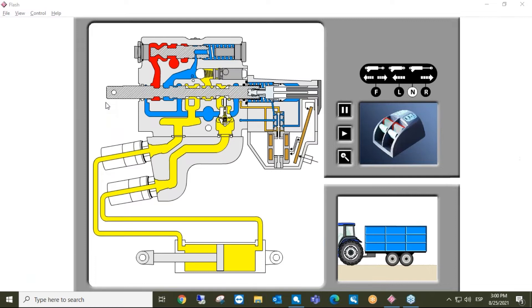Spool valves can be used in both hydraulics, where the oil is the energy source — like what we are going to see in tractors — or pneumatics, where the air is the energy source. Their job is to control the flow direction of the energy source by combining or switching the path through which the oil or air can travel.